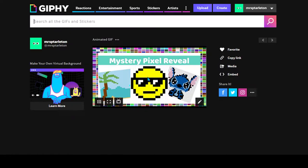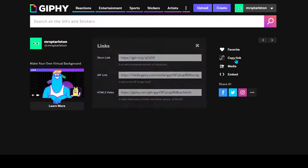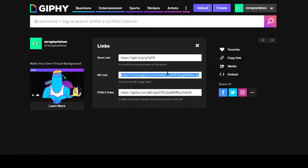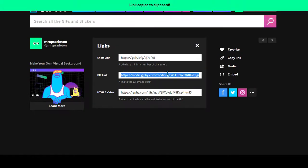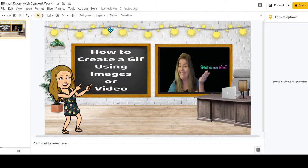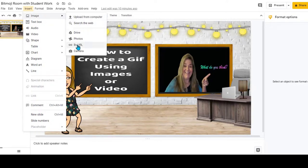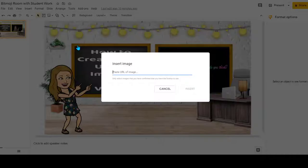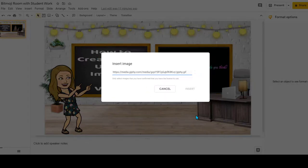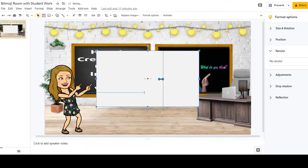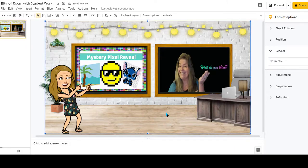Now I'm going to show you — once you have your GIF, go to copy link. You're going to triple click here, then Control+C to copy your GIF link. Go to your Bitmoji scene or wherever you want to insert it. Go to insert image and you're going to insert by URL. Control+V will paste the URL. Shrink it down to size, and there you have it.